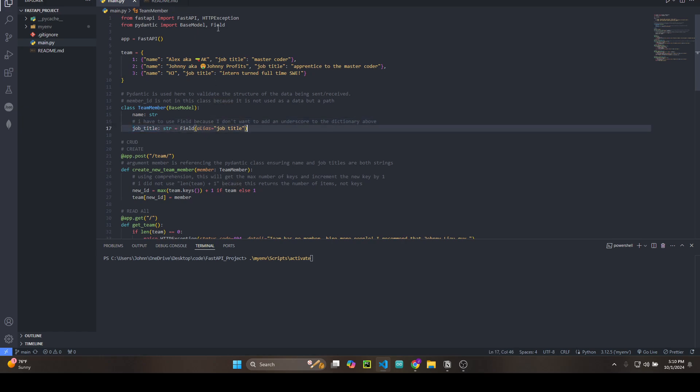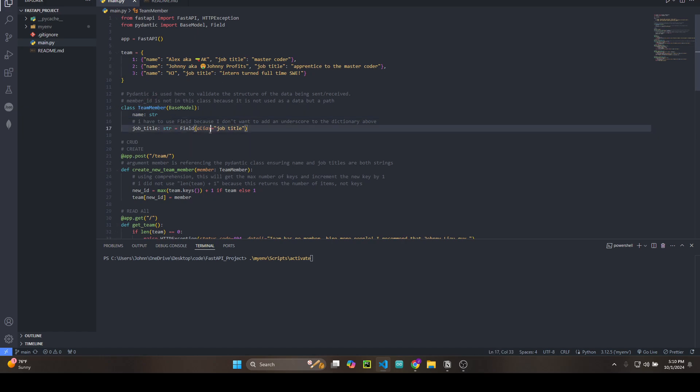I use Field because I didn't want to put an underscore in the JSON. So whenever we receive or send JSON data, TeamMember will find the key 'job title' and reference it to job_title.